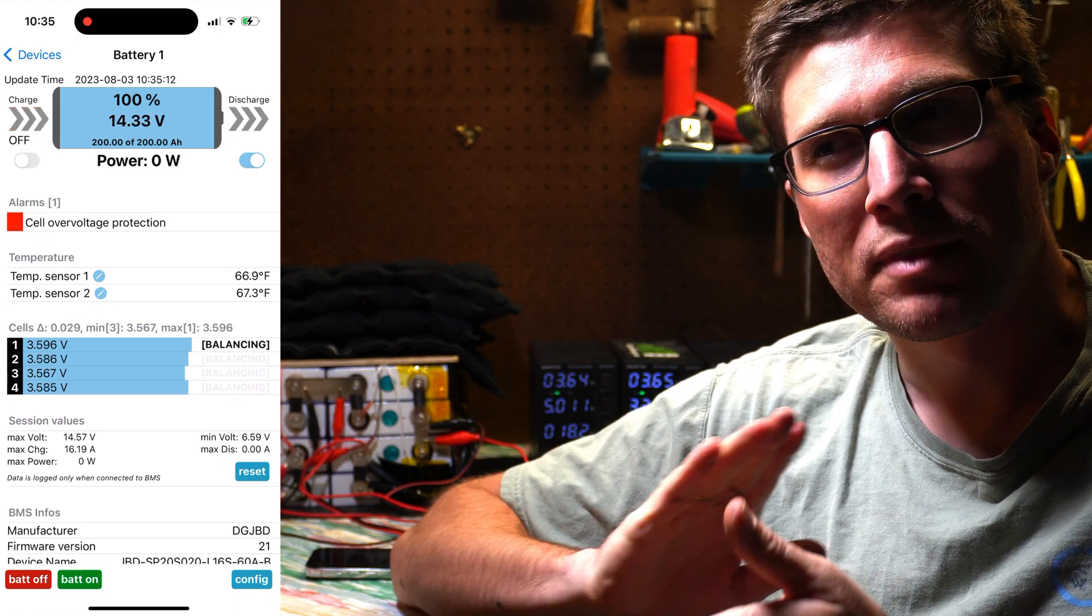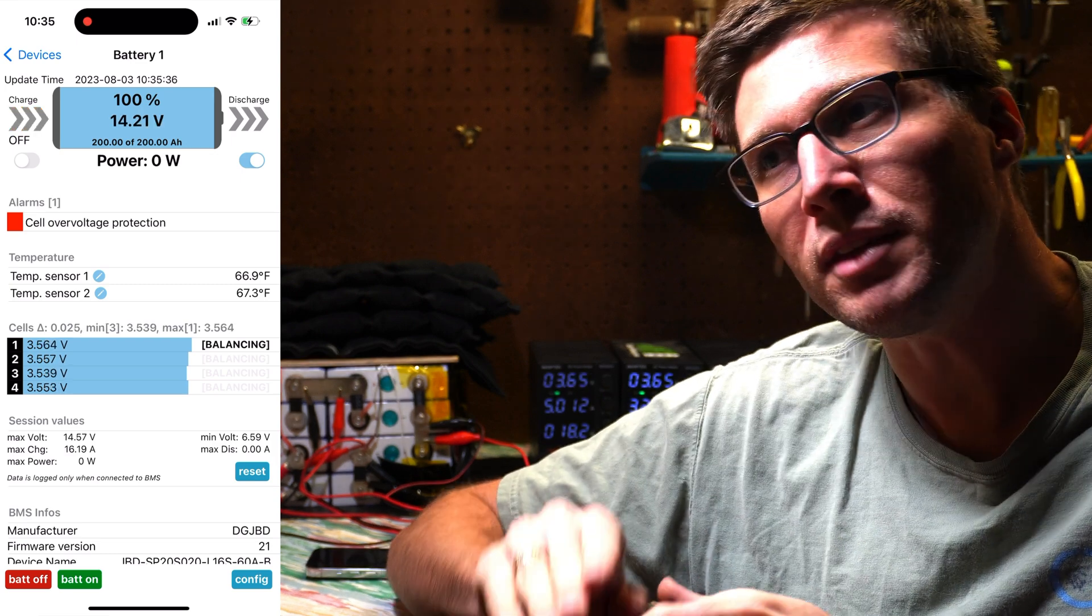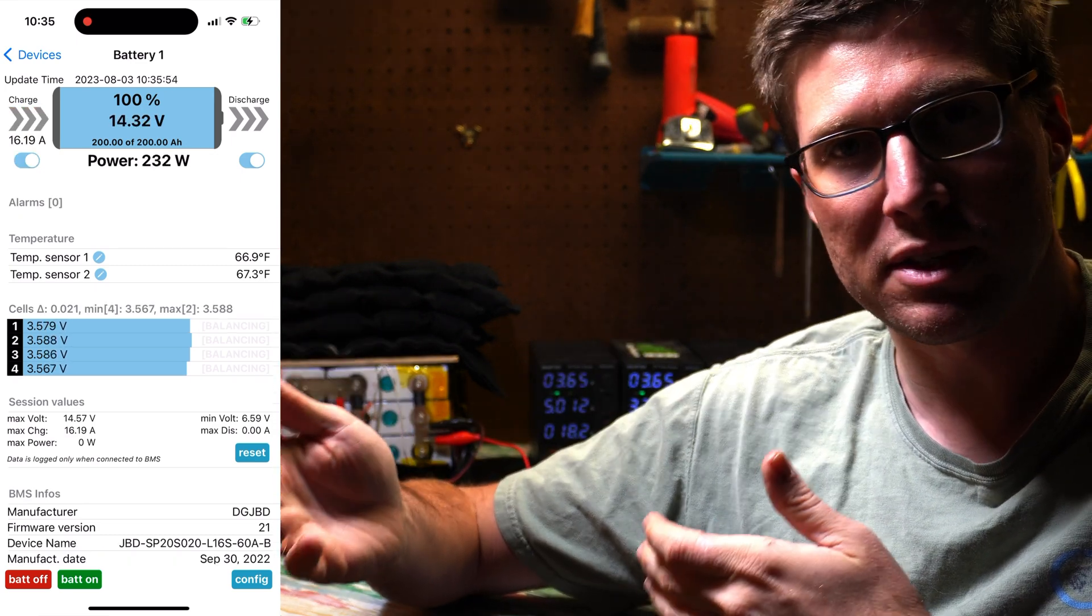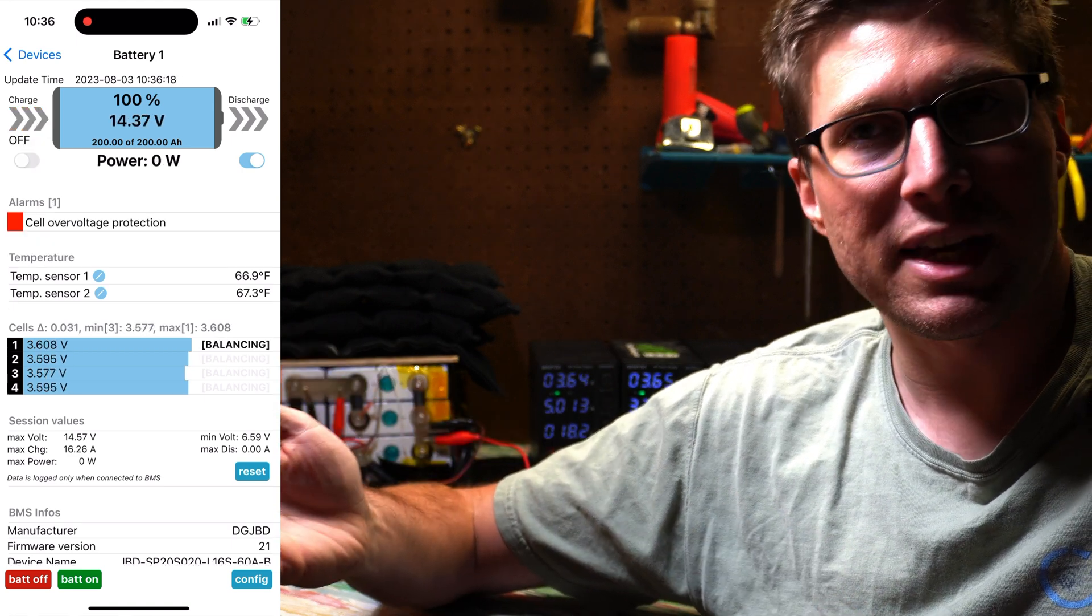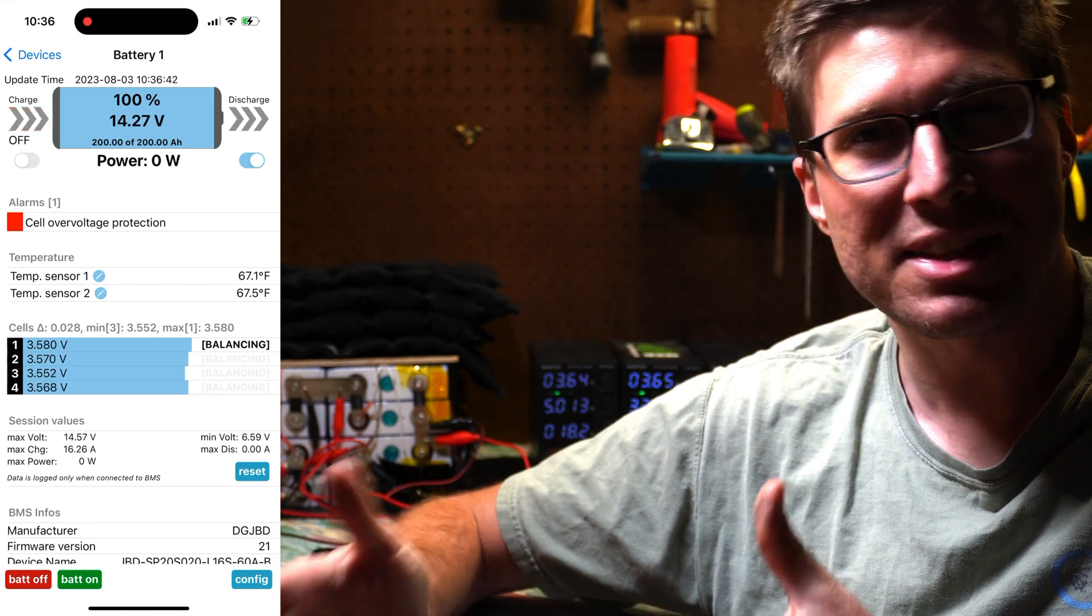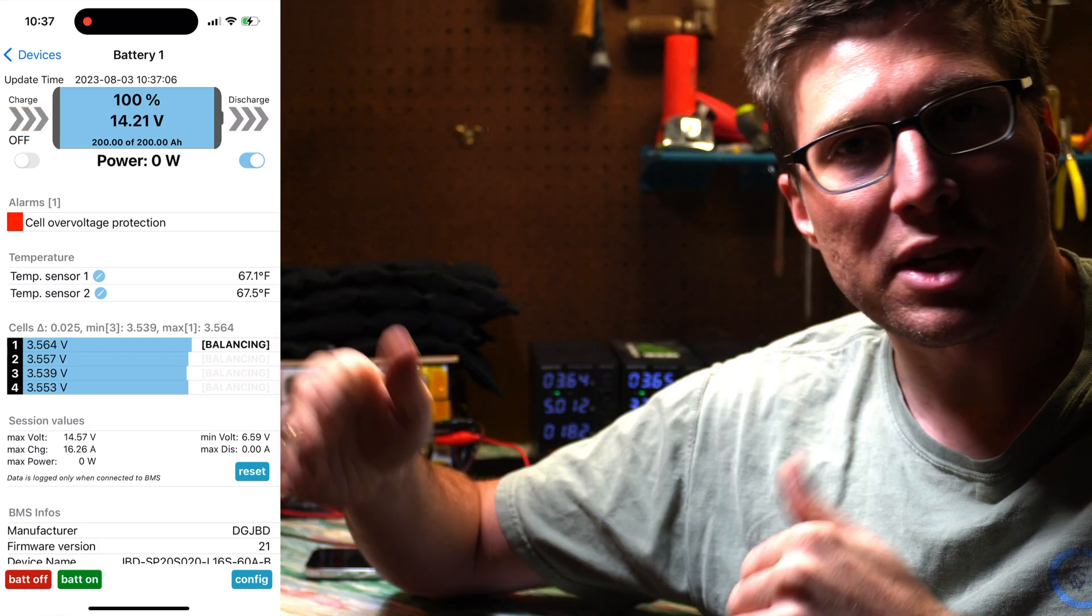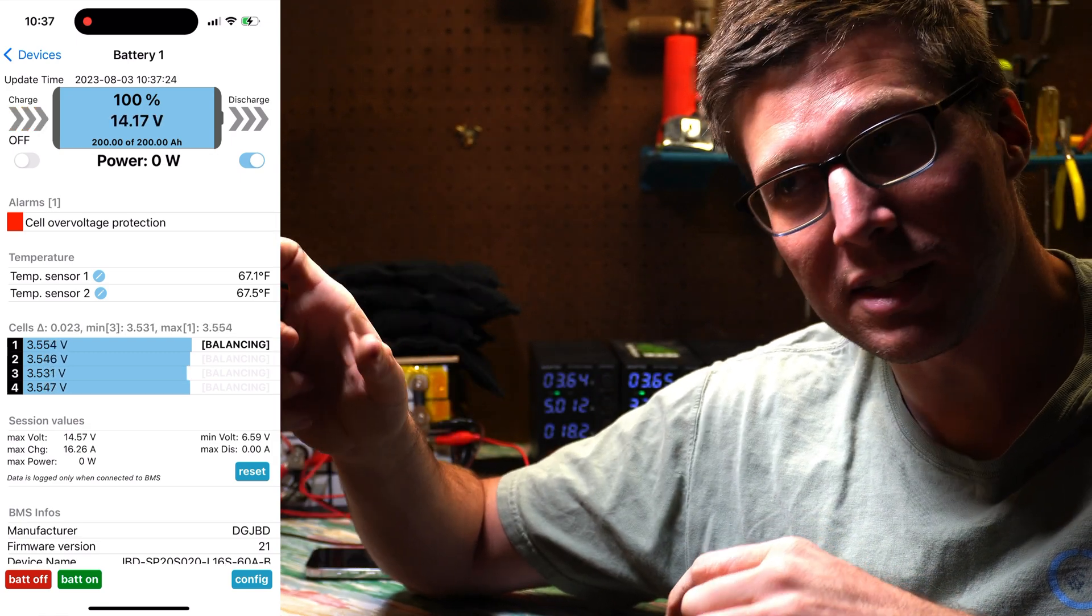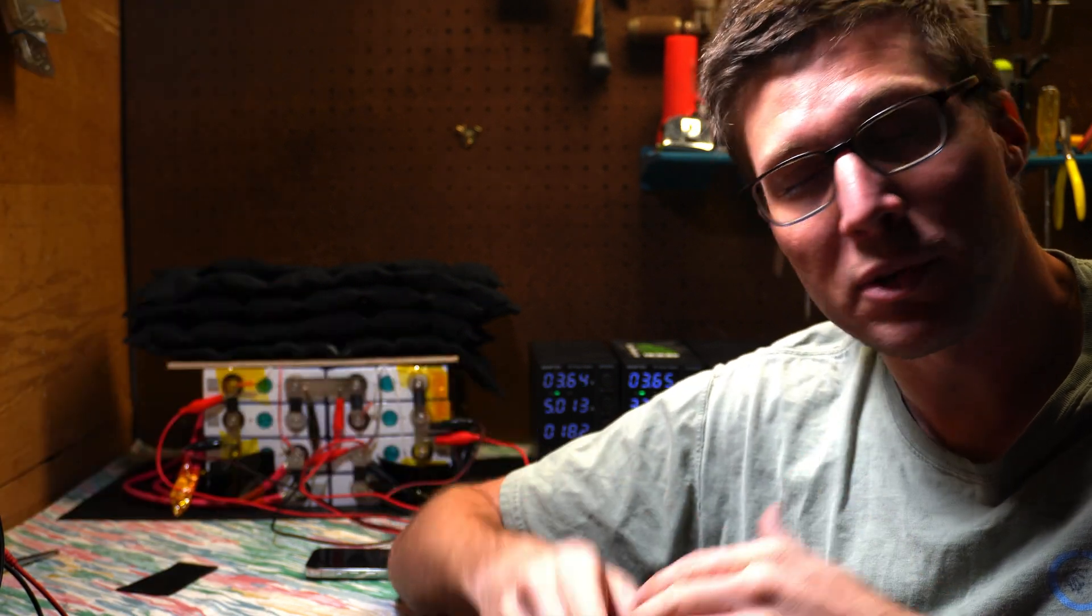So I consider full at 3.5. The 3.6 part, I don't really worry about because we don't charge to that. So you're never going to really get there because you don't really want to full charge a lithium battery. It's not good for it. It likes to live in, you know, the 80% range. So don't full charge it that last 10% and don't discharge it that last 10%. Keep it in the middle there.